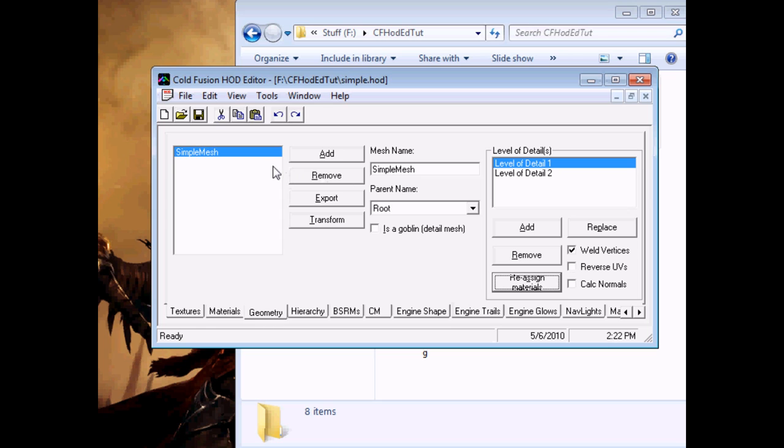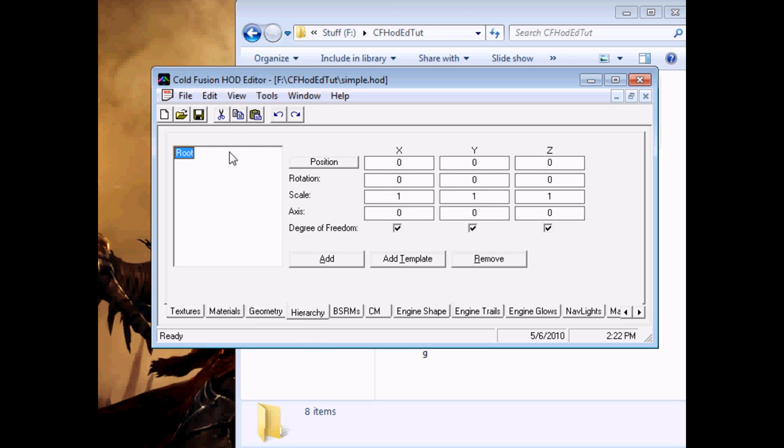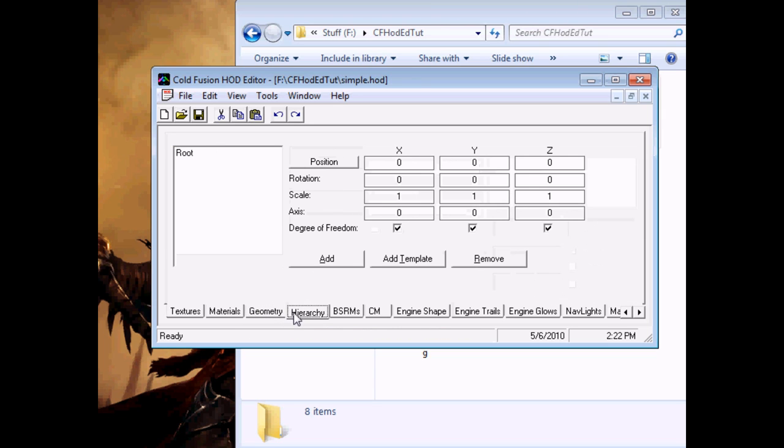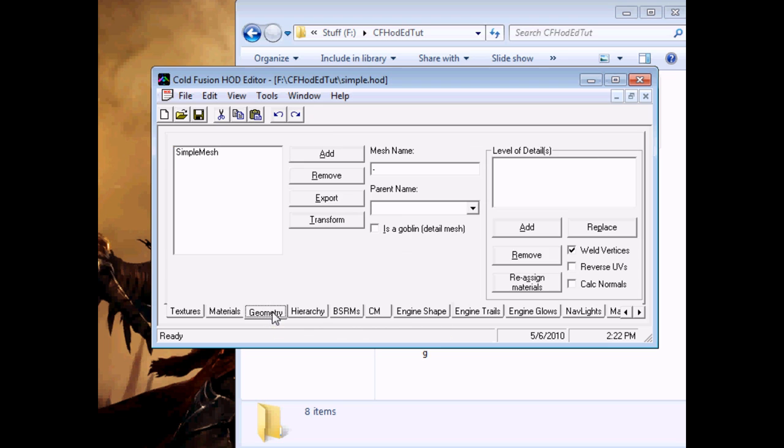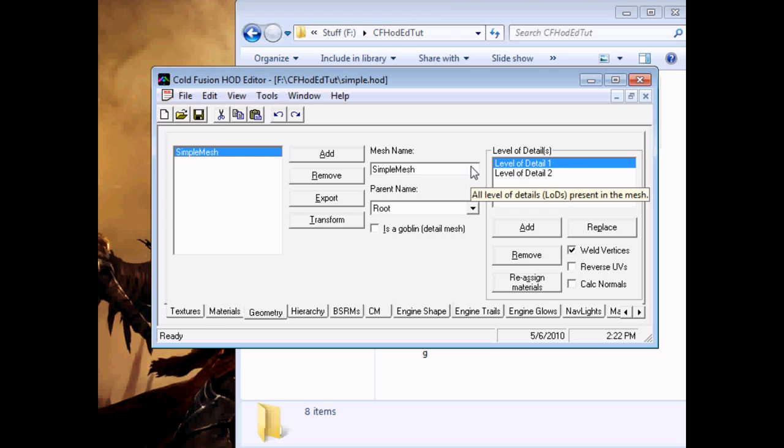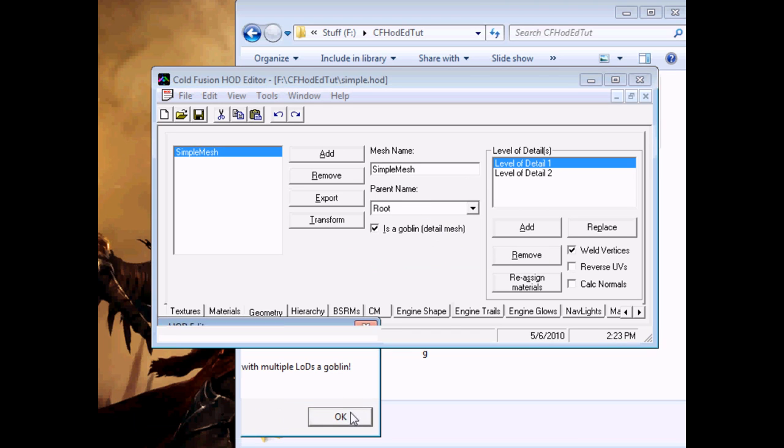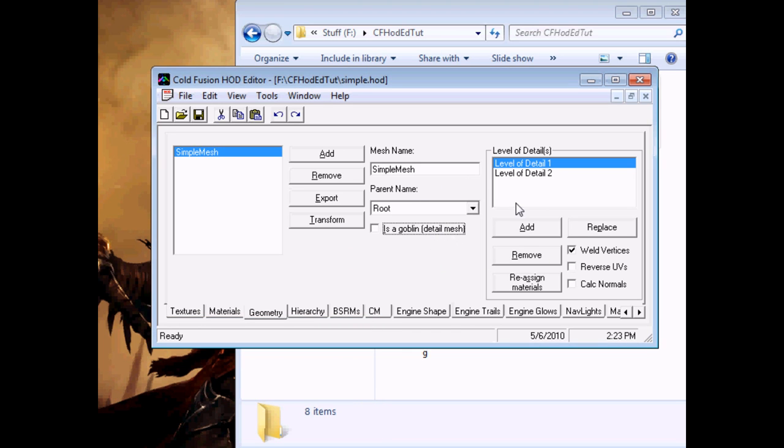The two other things to look at here is the parent name, which is what item on the hierarchy the mesh in question is attached to. At the moment we just have root, so it's not a big deal. Goblin is a goblin. Goblins are small detail meshes that basically act as a level of detail zero above level of detail one. If you check this, the game will treat it as a goblin. You can't make a mesh a goblin if it has multiple levels of detail.